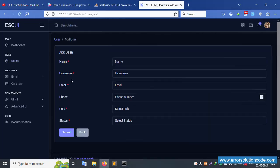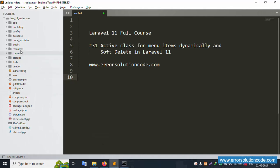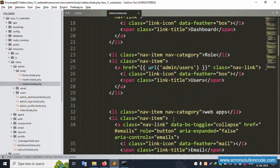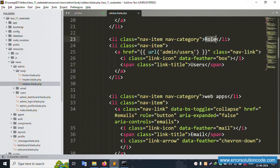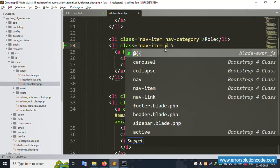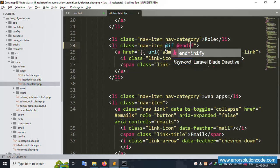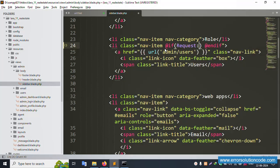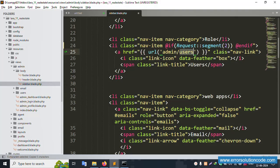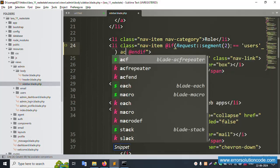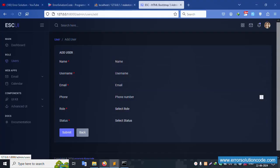Let's make the menu active. First, open the sidebar file: resources > views > admin > body, and inside this is available the sidebar. Inside this sidebar, available are user and role sections. Inside user, there is an 'if' condition. The active menu uses request segment — request()->segment(2) equals 'user' — to set the active class.